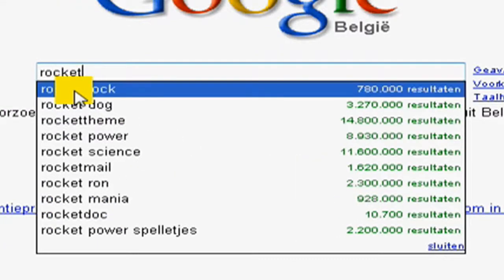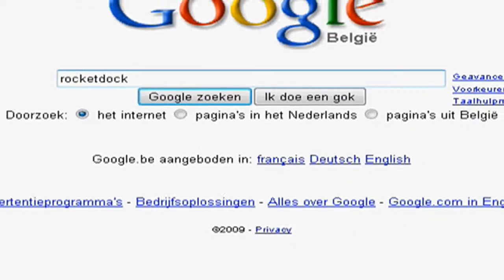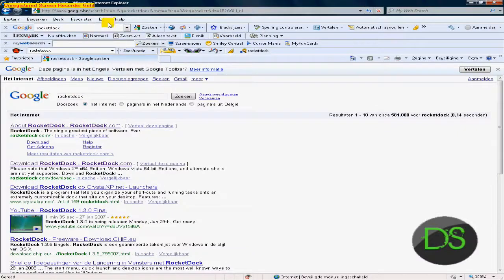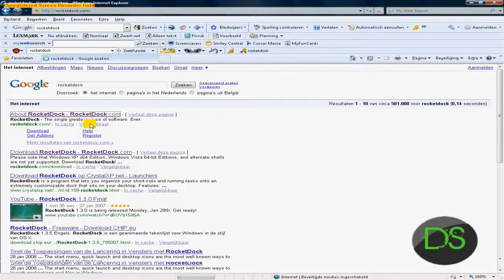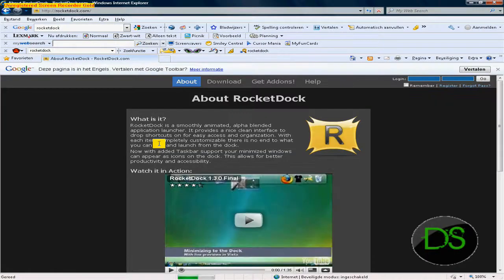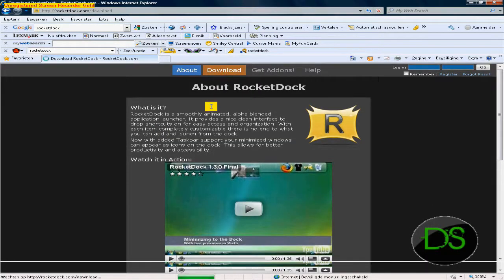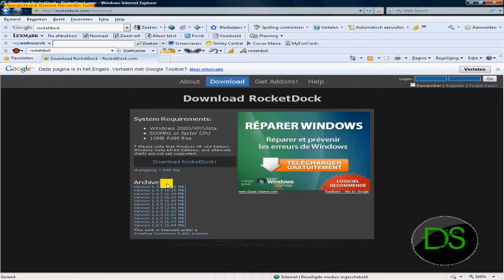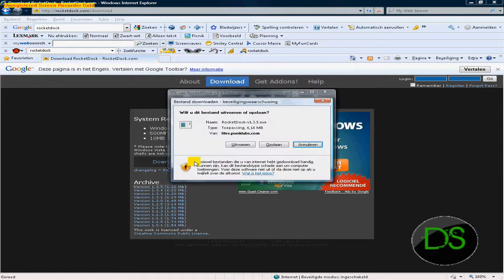Otherwise, you just type here rocketdog.com. Like I said, you go to Download, download the newest version — version 1.3.5 — and you hit this.